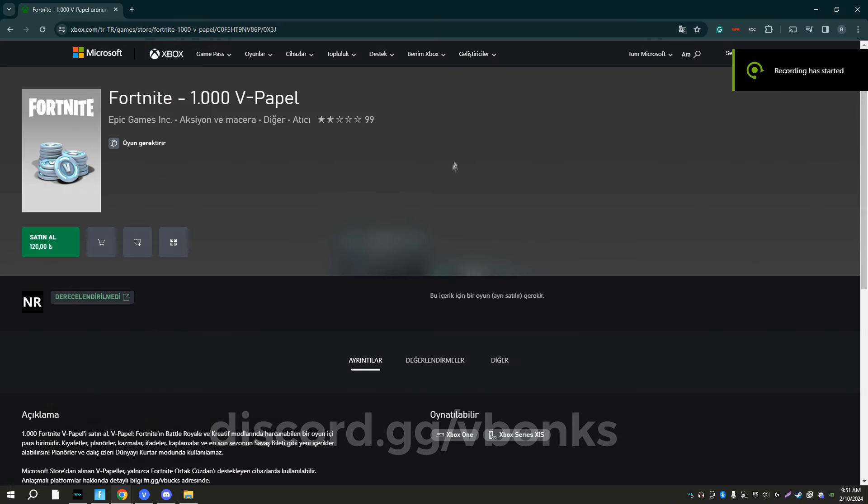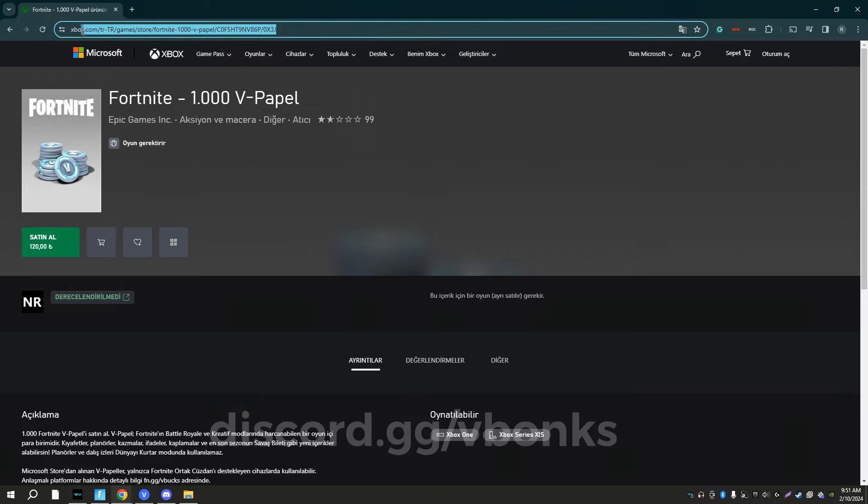So the first thing you're going to want to do is go to this website right here. I'll have it in the description.